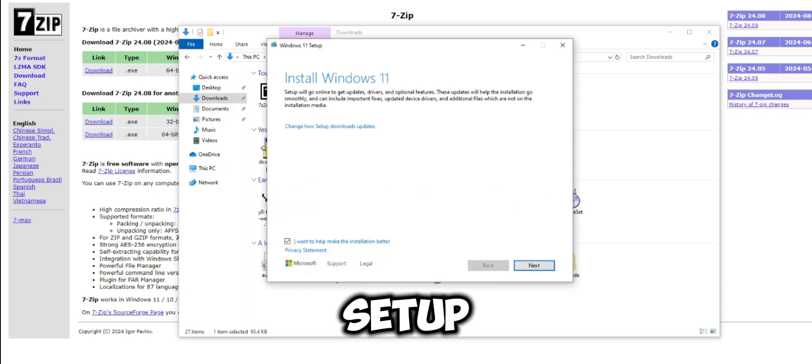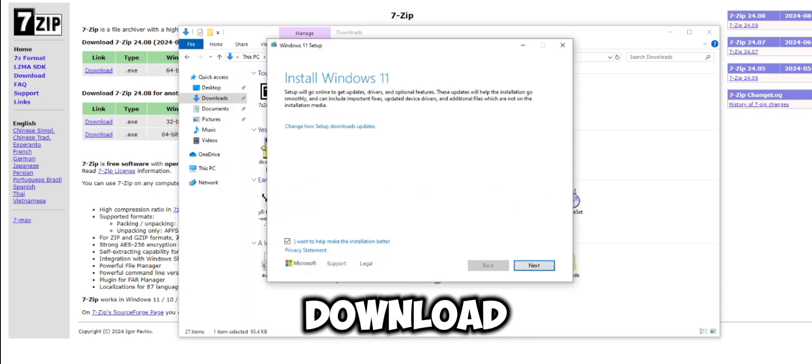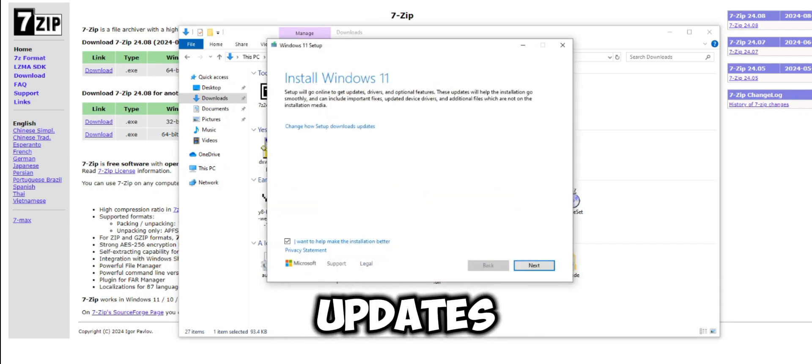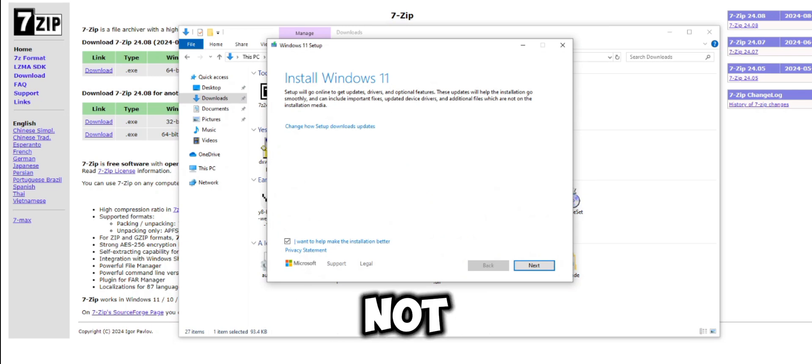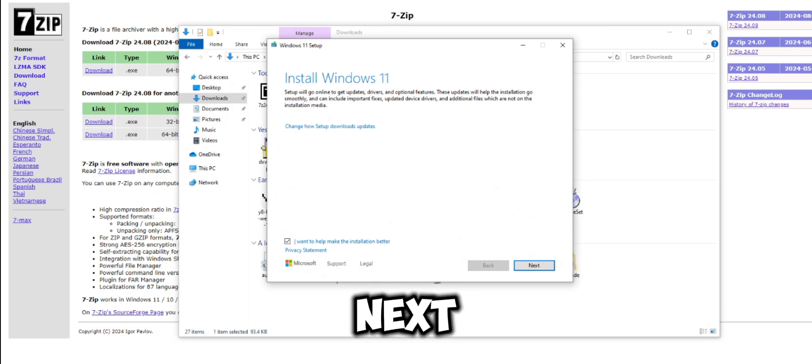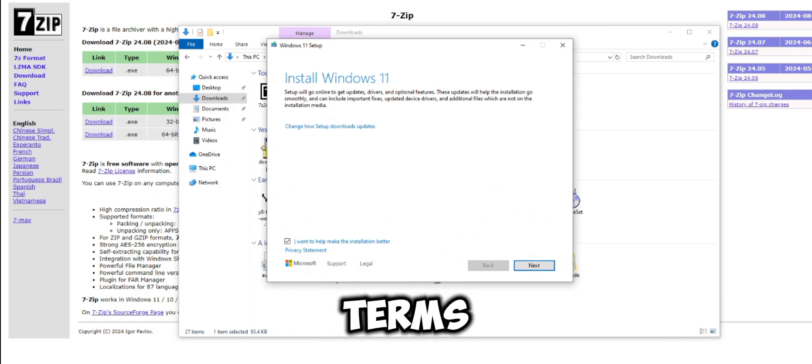The setup will ask if you want to download updates. Choose not right now and click next. Accept the license terms and click next.